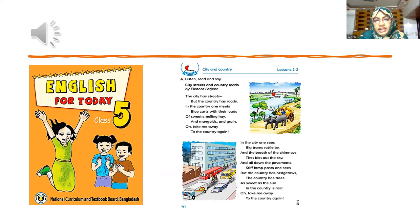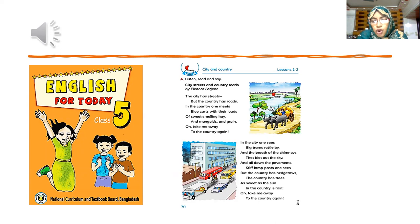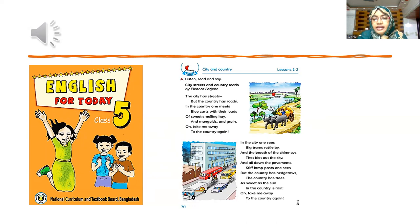The city has streets, but the country has roads. In the country, one meets blue cars with their loads of sweet-smelling hay and mangoes and grain. Oh, take me away to the country again. In the city, one sees big trams rattle by, and the breath of the chimneys that blot out the sky. And all down the pavements steep lamp posts one sees. But the country has roads. The country has trees. As sweet as the sun in the country is rain. Oh, take me away to the country again.